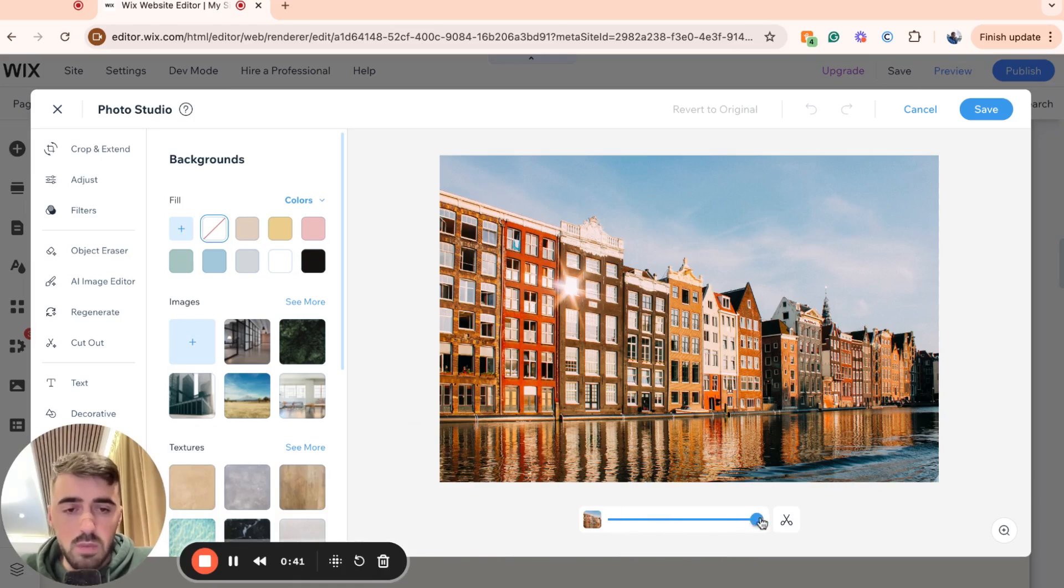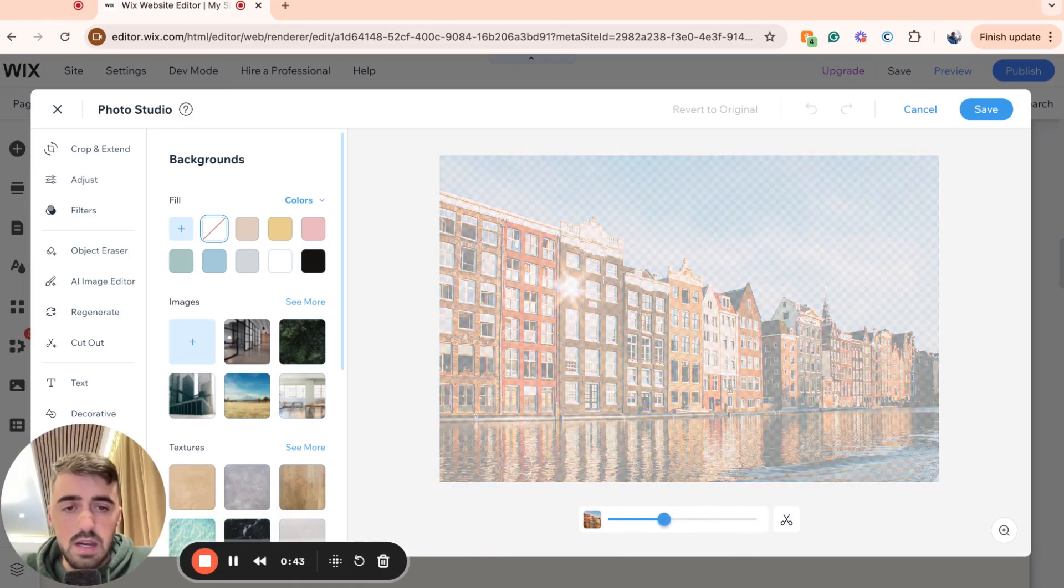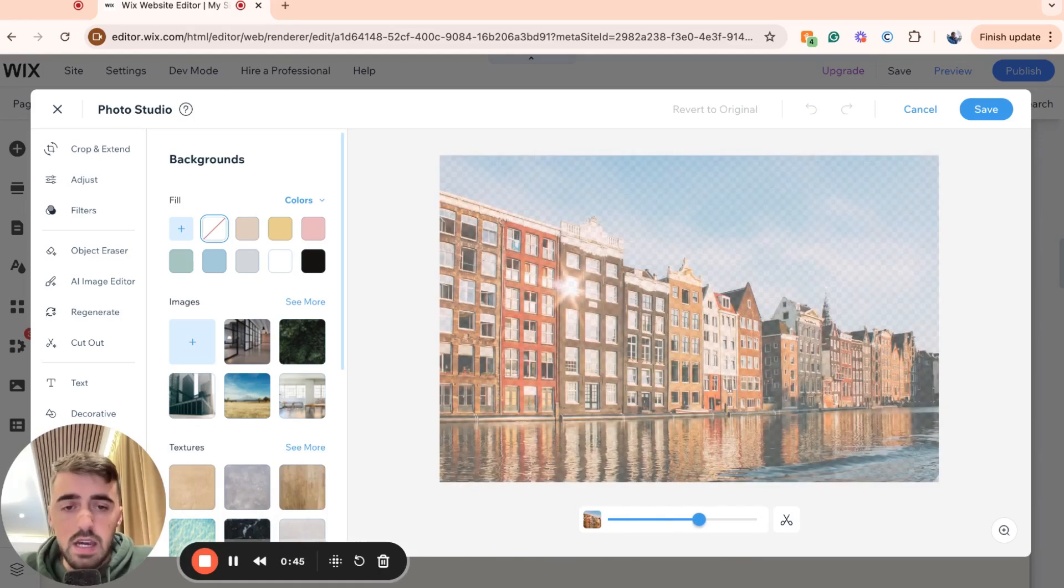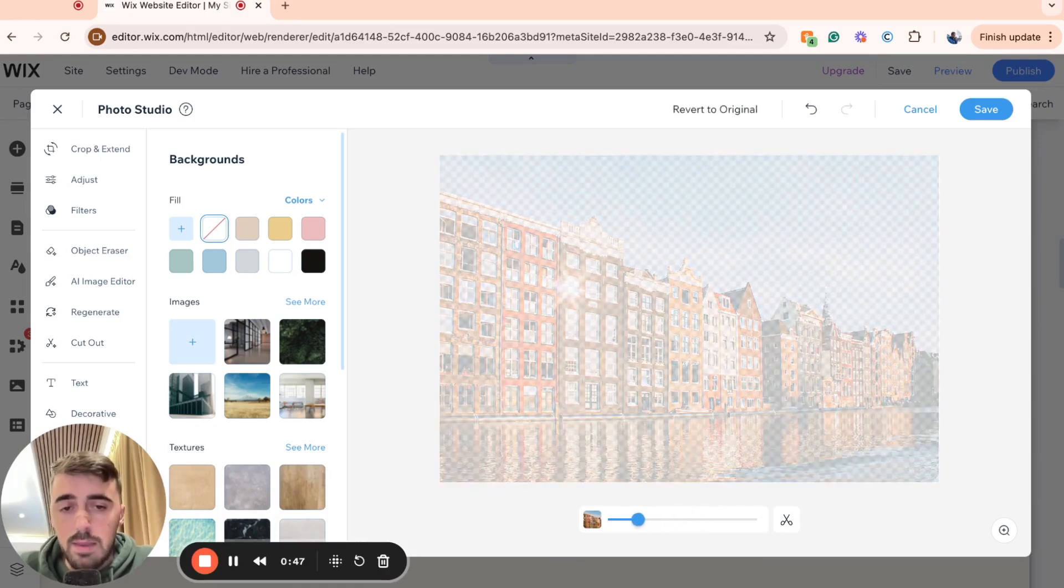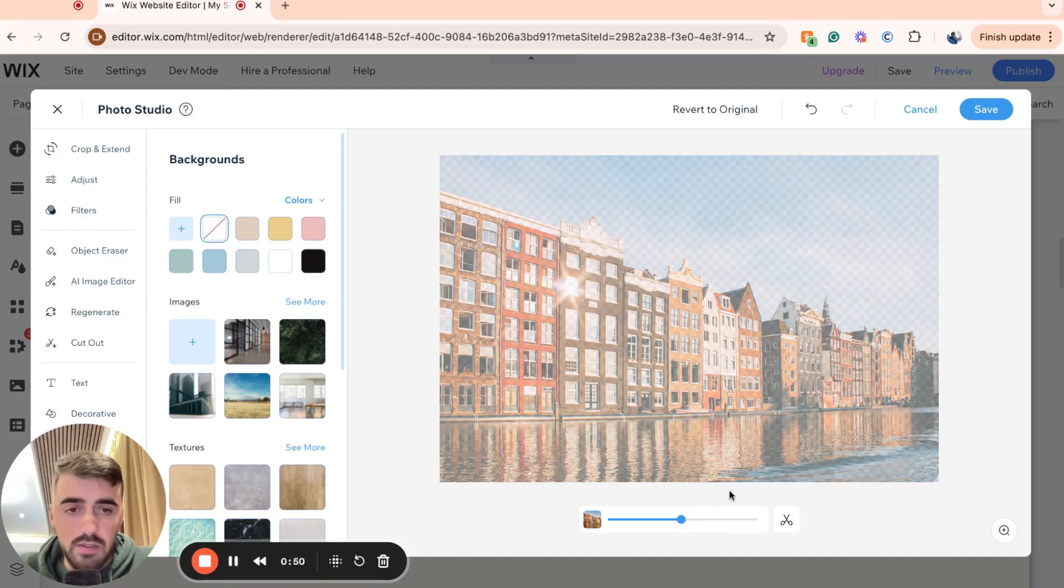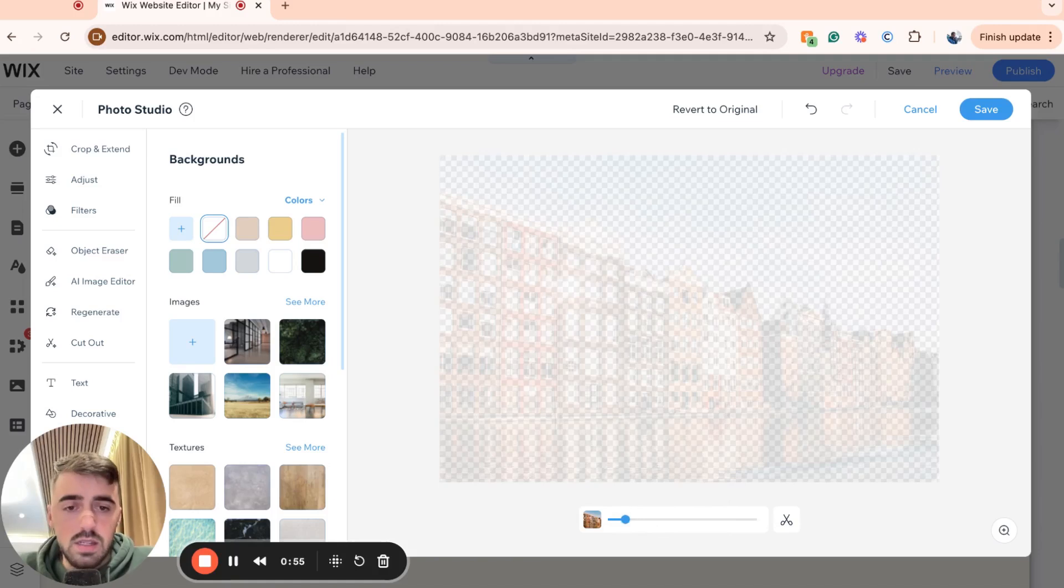From here, what you have to do is simply just slide it to the left and that will reduce the image opacity. Now unfortunately, it doesn't give you a percentage here, so you're going to have to guess where you want it. So this is like 50% and this is maybe about 10% right here.